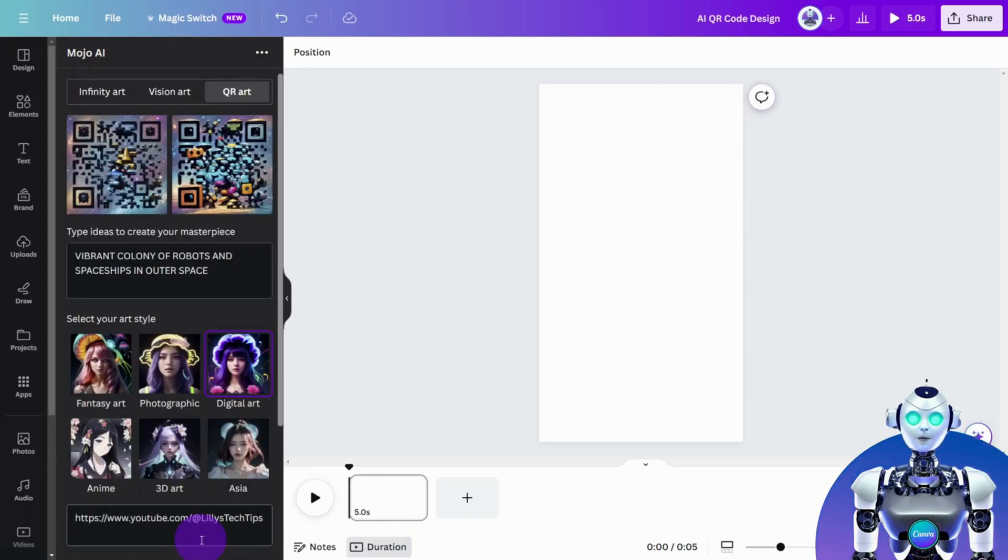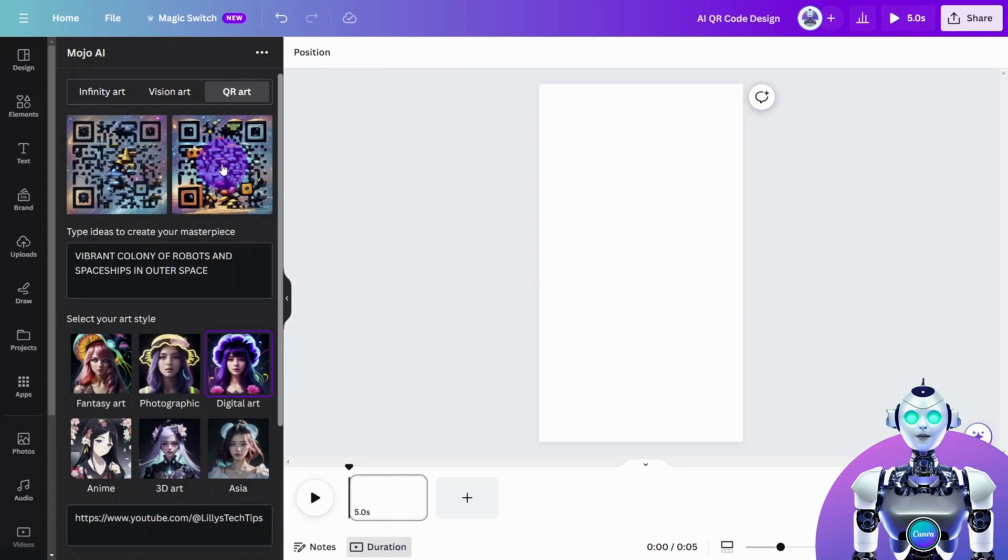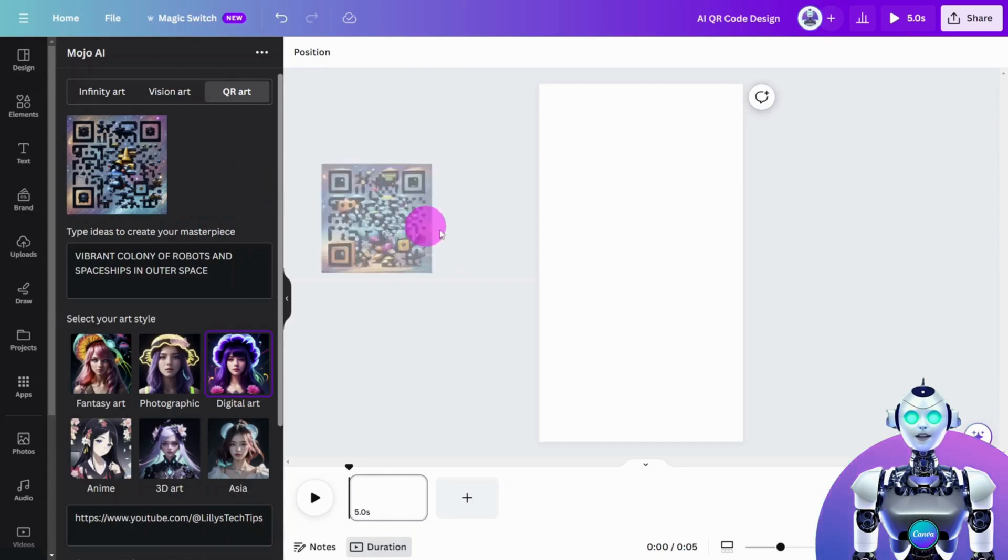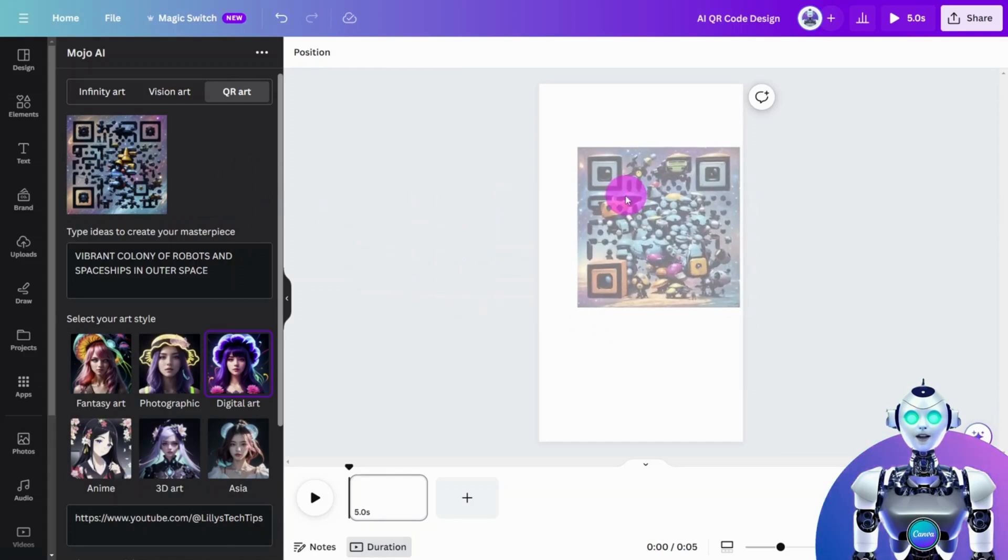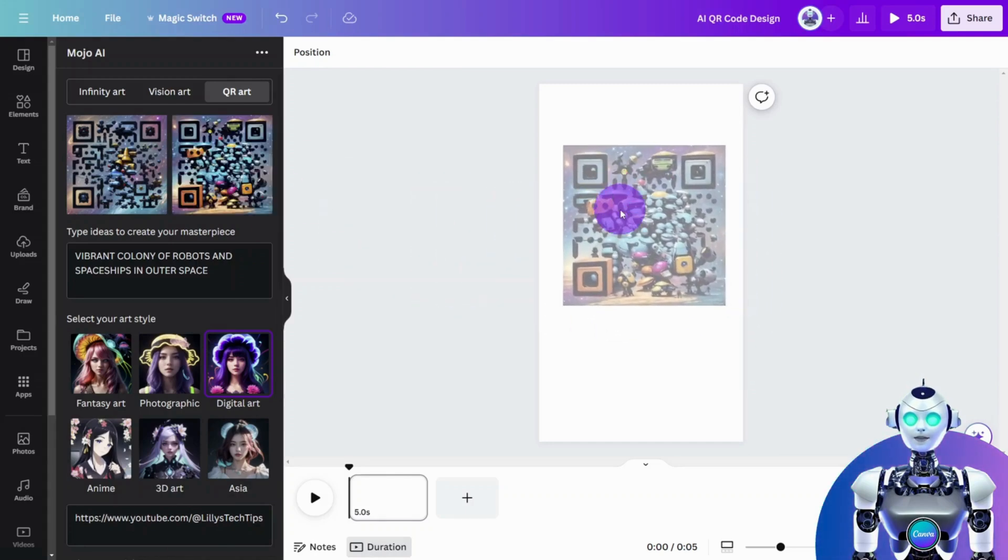Mojo AI will generate two options for you to choose from. Select the one you like and simply drag it onto the canvas.